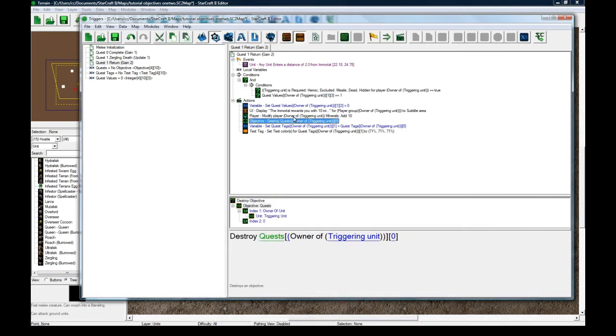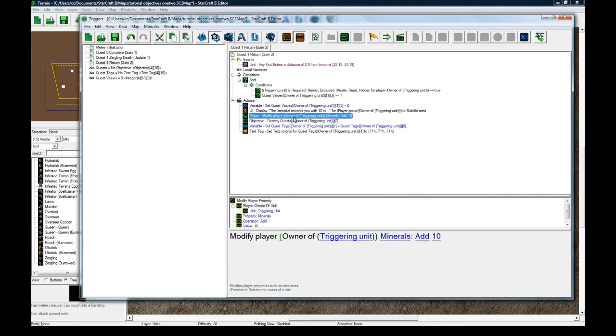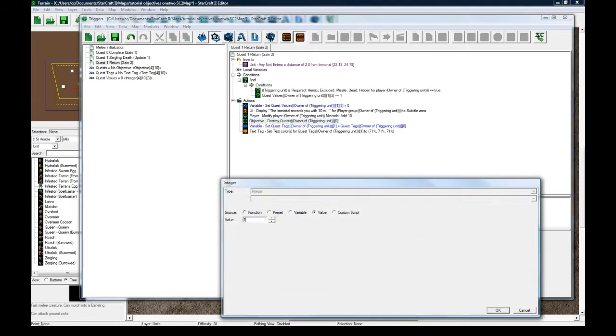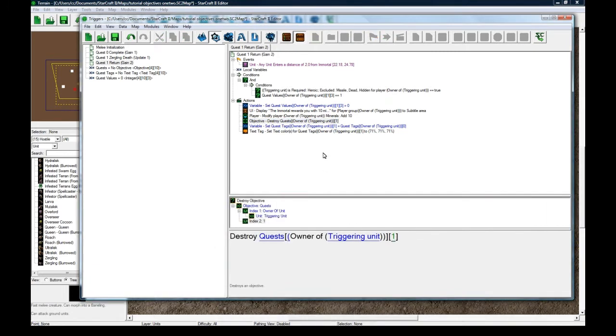Perfect. And, well, I'm saying perfect a lot lately. That might be my new phrase. Usually it's oops, but anyways. I'm going to destroy the quest for quest one for this player.